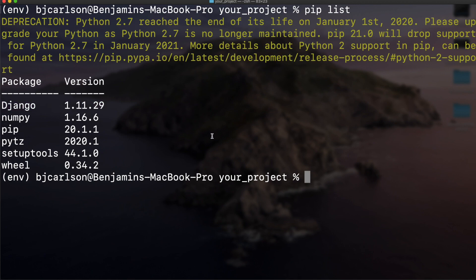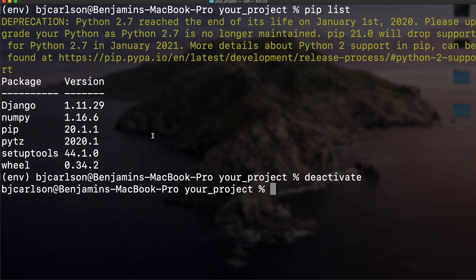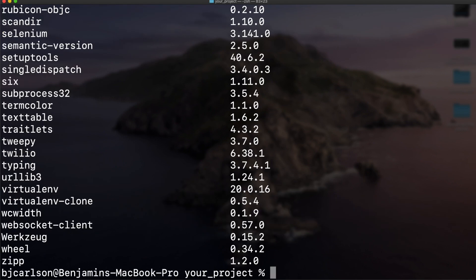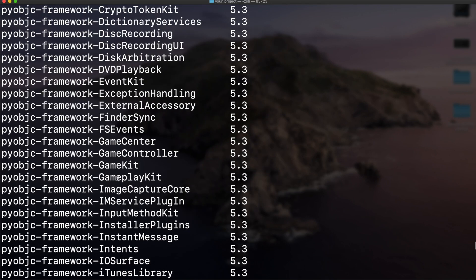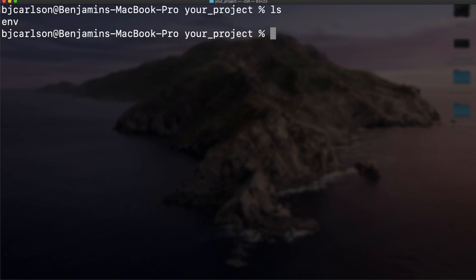What if we want to get out of our virtual environment? We can do that with the deactivate command. When we run that, we are now out of our virtual environment. If I run pip list, you'll see just like we saw at the beginning, I get all this stuff. Now here is our virtual environment.